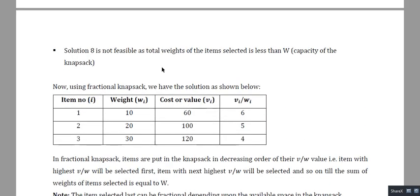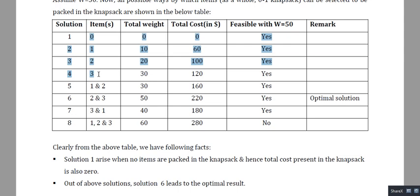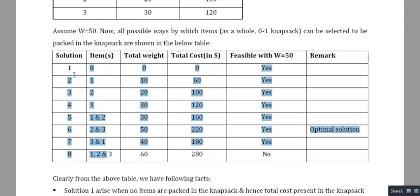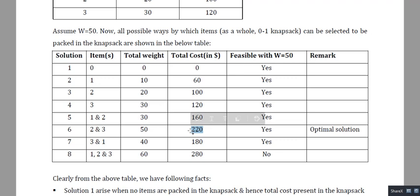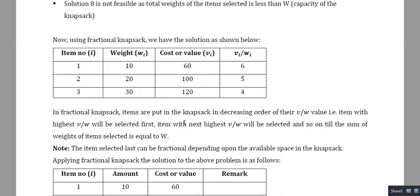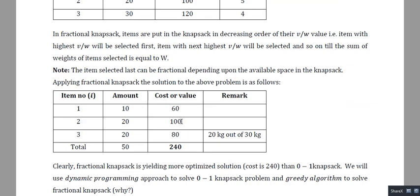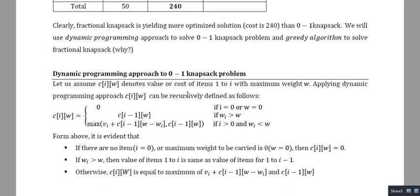With the brute force method, for three items we try all 8 possibilities and find the highest-cost feasible selection. In general, for n items there are 2^n possibilities. Solving zero-one knapsack using the brute force method gives a time complexity of O(2^n), which is exponential. For large values of n this is very slow, so we use dynamic programming to reduce this time.